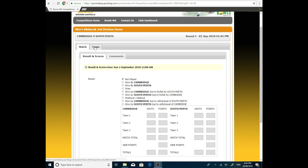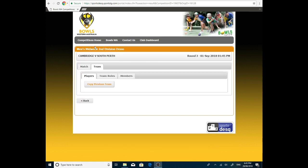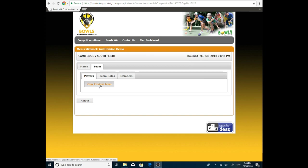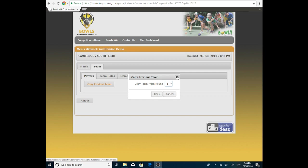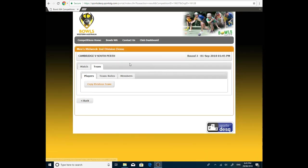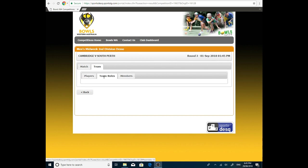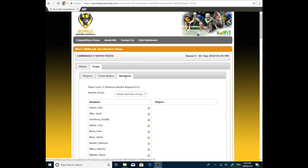For putting in the teams, we're going to go into the team tab. If we'd played previous games already, if Cambridge team had already played, we would be able to just copy a previous team. We can't do that today. We'll do that again in another tutorial. We're going to set our team up from scratch. So we're going to Players tab. And we're going to go into the Members tab.